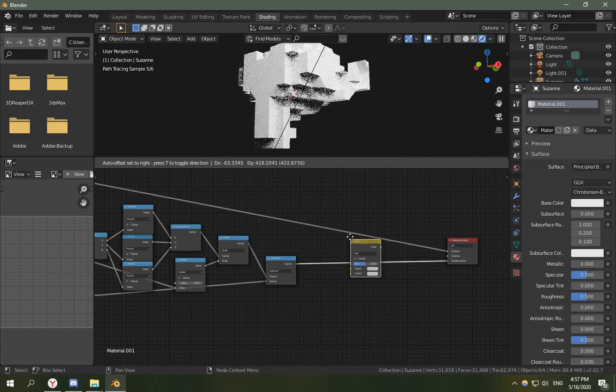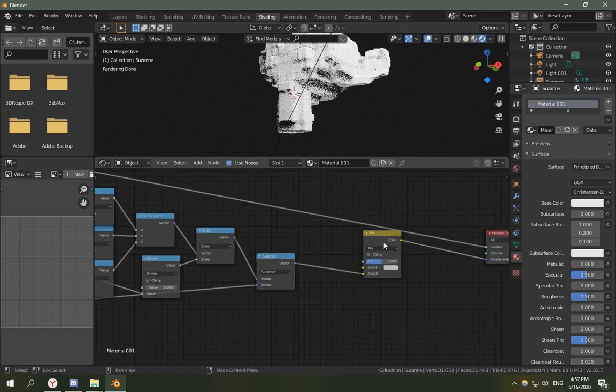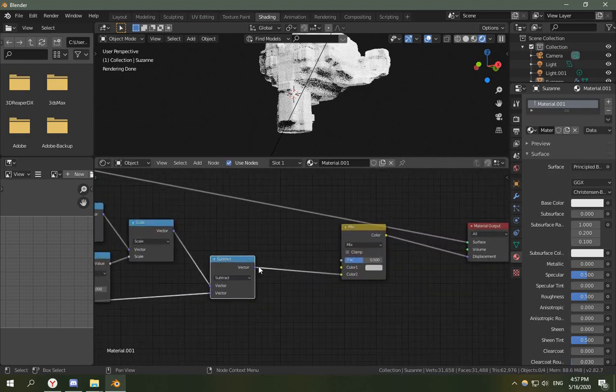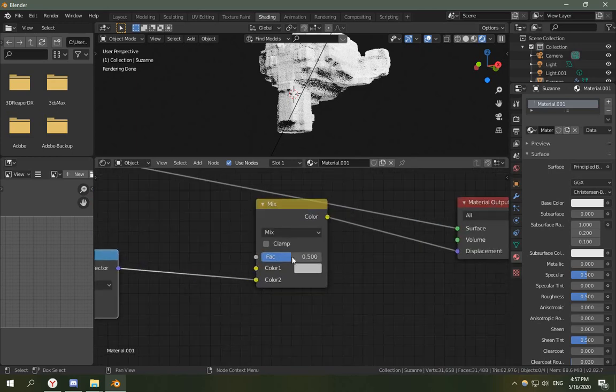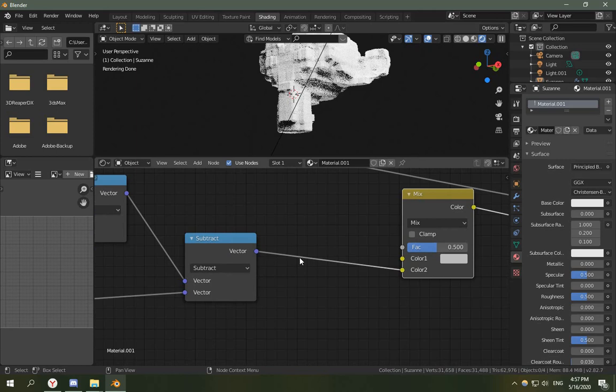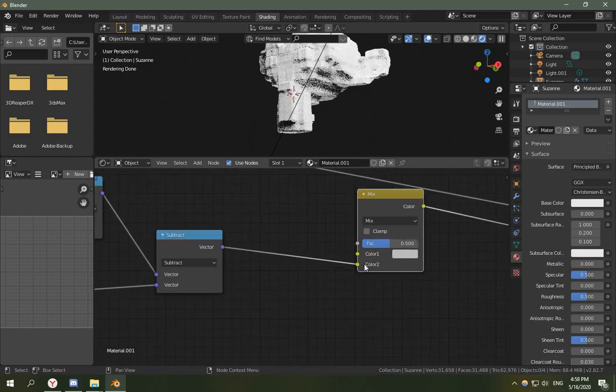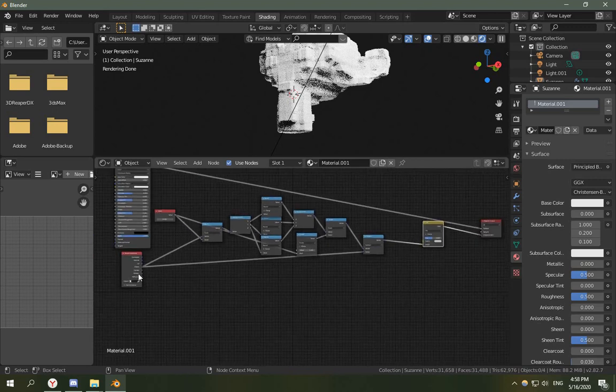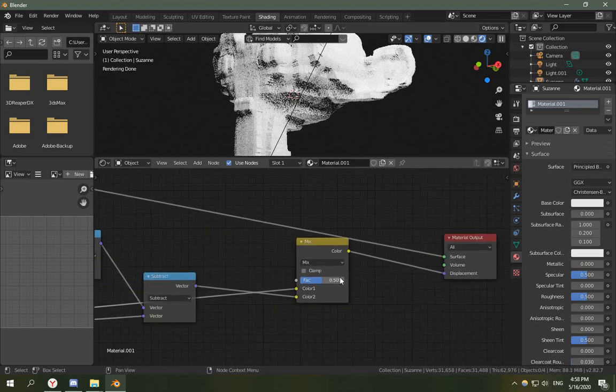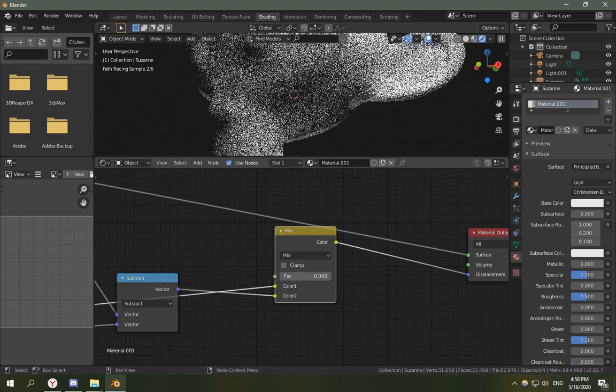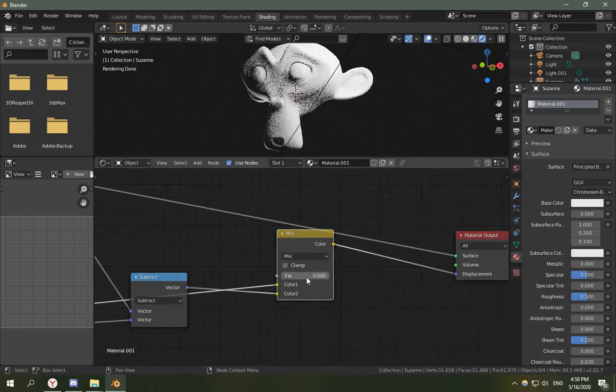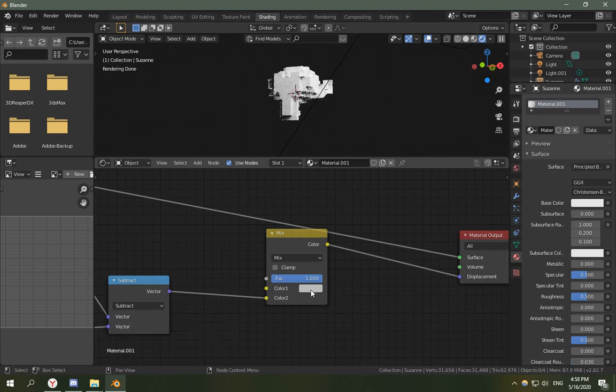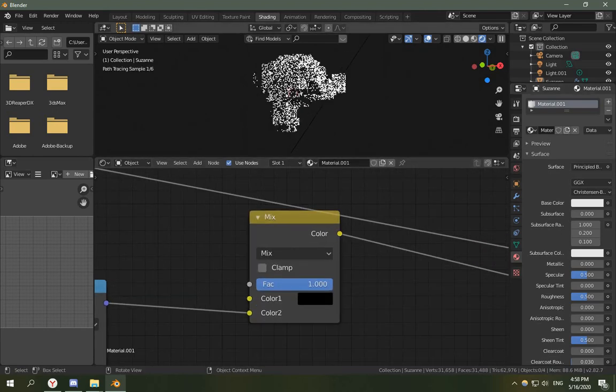So I'm going to add a mix RGB node but you know this is just the same as mixing two vectors because colors in shader nodes they can be negative values they can be bigger than one, so this is gonna work. So I'm gonna mix between the original object coordinates and these new ones that we created.